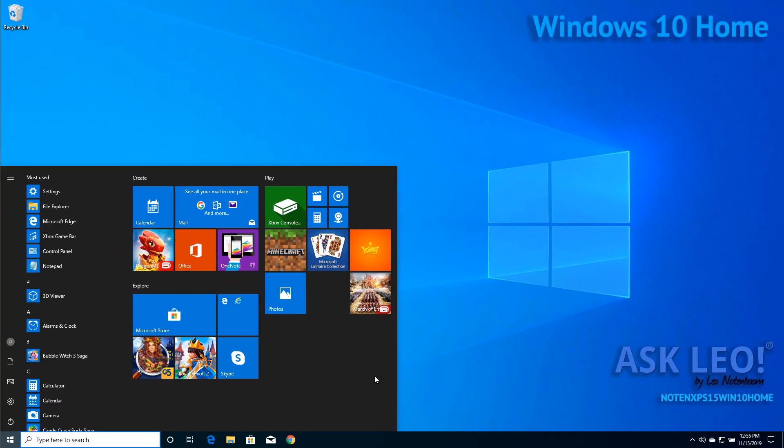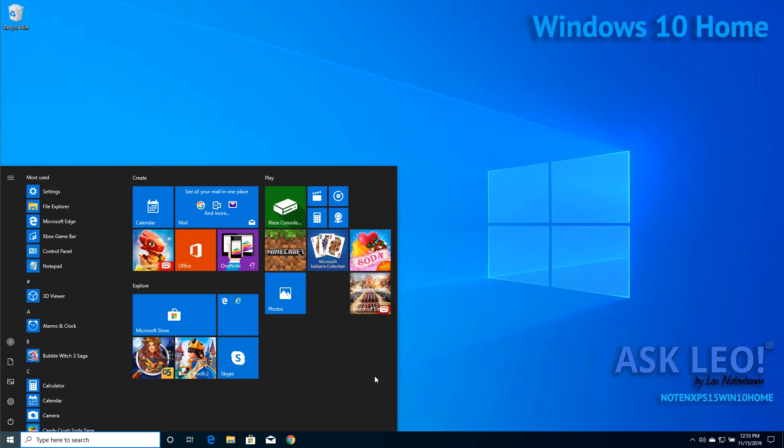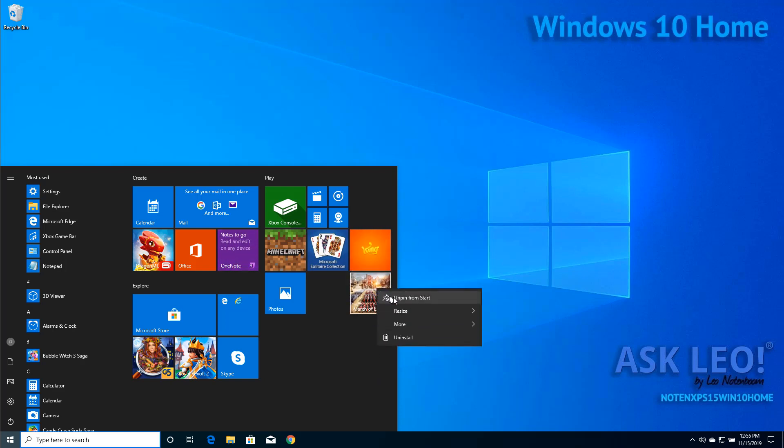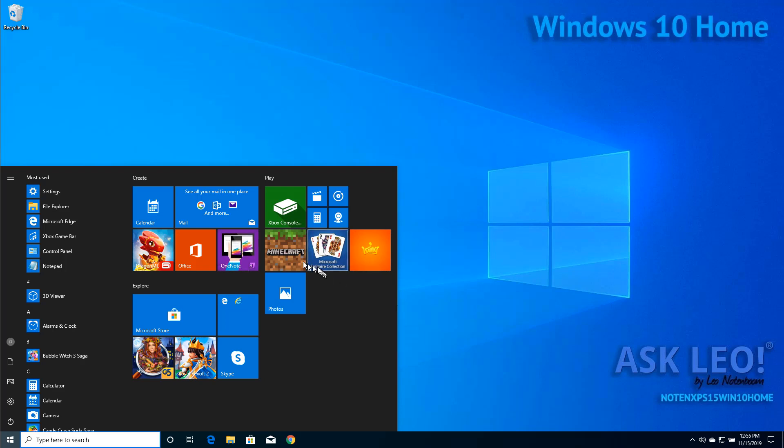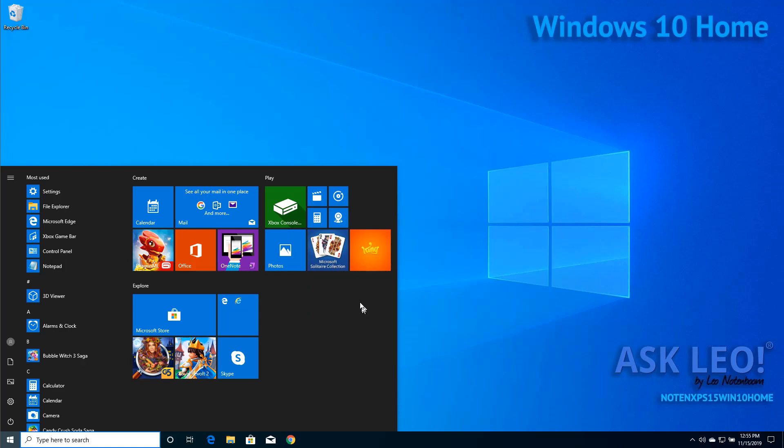That's really all there is to it for anything and everything on the Start Menu that you don't want to have present. All you need to do is right-click and click Unpin from Start and it's gone. Repeat that for everything that you don't care about and you can end up with a fairly clean Start Menu.